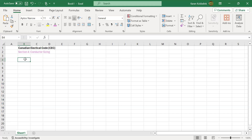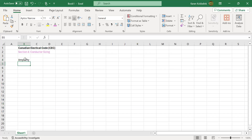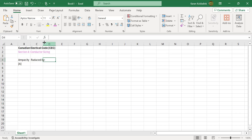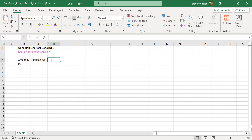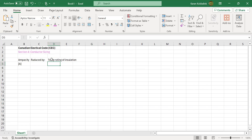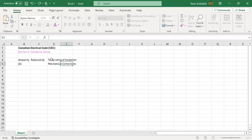What happens in Section 4 is you have to figure out the ampacity in amps of a conductor that you are going to use. Section 4 helps you find the size to handle that ampacity. But that ampacity gets reduced by some things — it's reduced by the temperature rating of the insulation, and also you may need a larger size due to some mechanical corrections. These are both correction factors.